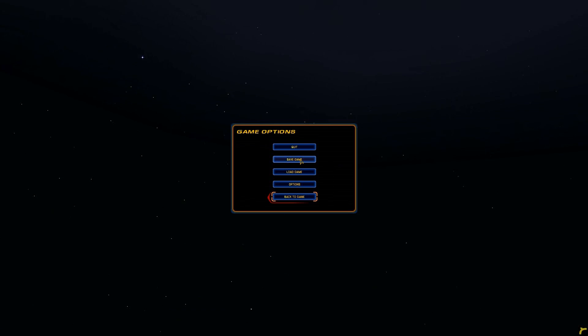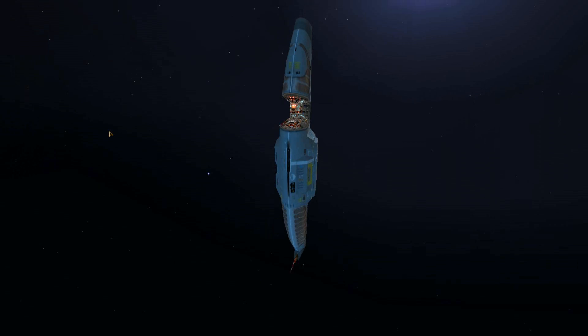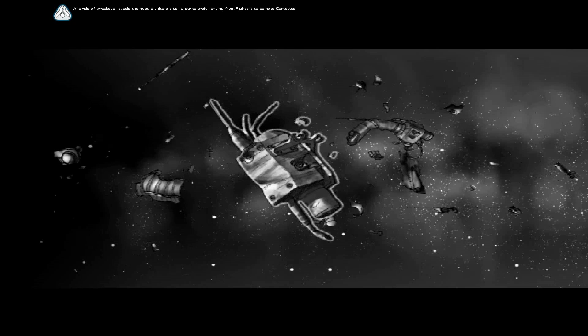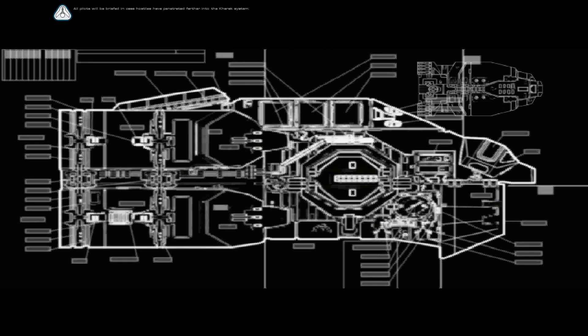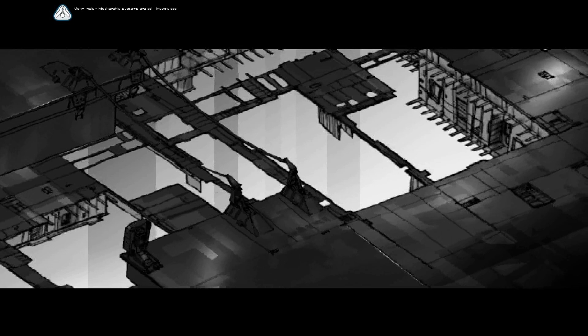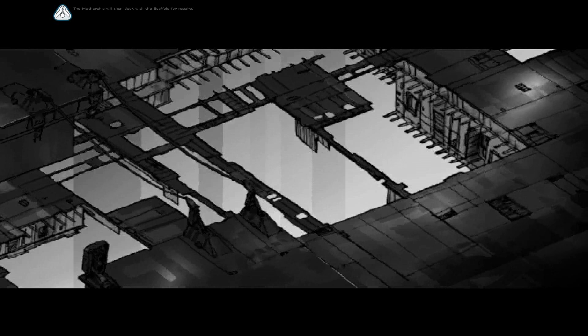Save here. And off we go. Hyperspace initiated. Probes are one shot, so that guy gets to stay where he went. Analysis of wreckage reveals the hostile units are using strike craft ranging from fighters to combat Corvettes. All pilots will be briefed in case hostiles have penetrated farther into the Karak system. When I return to Karak, the final outfit of the mothership must be accelerated in order to defend against possible future attacks. Many major mothership systems are still incomplete. We will notify Karak's missile defense system of this possible threat. The mothership will then dock with the scaffold for repairs. Stand by for hyperspace exit to Karak.